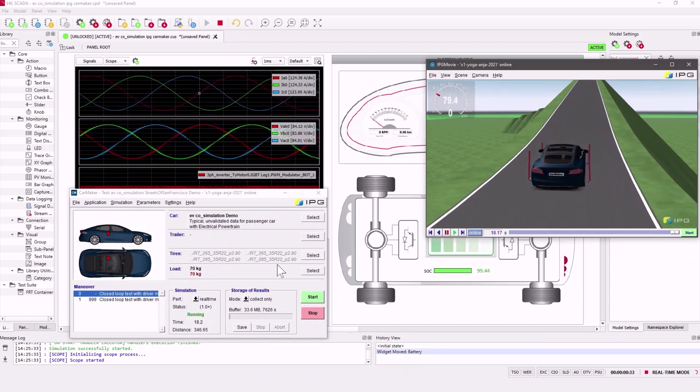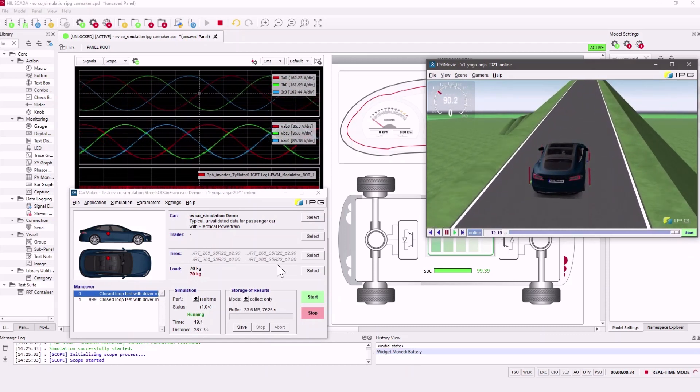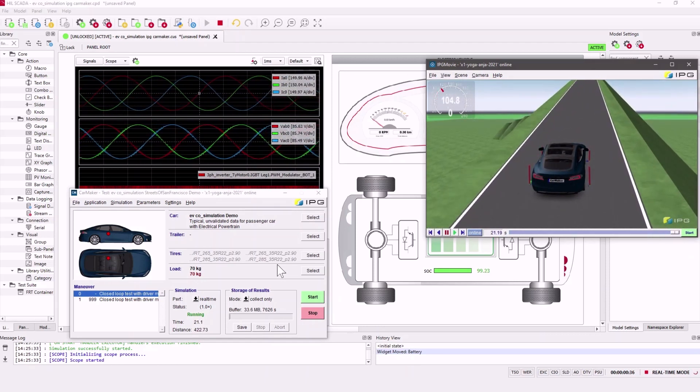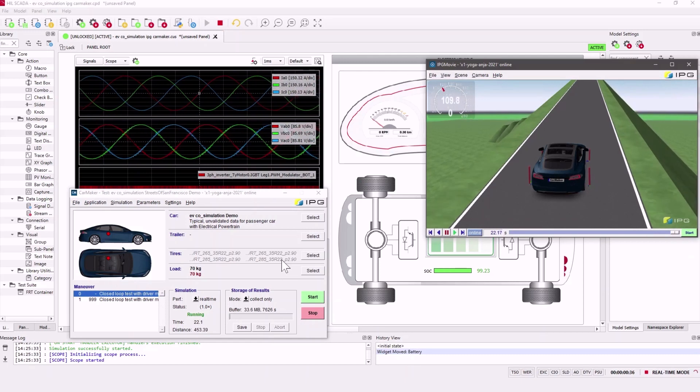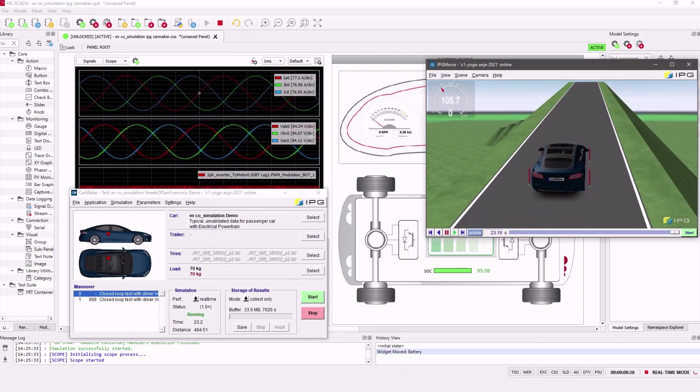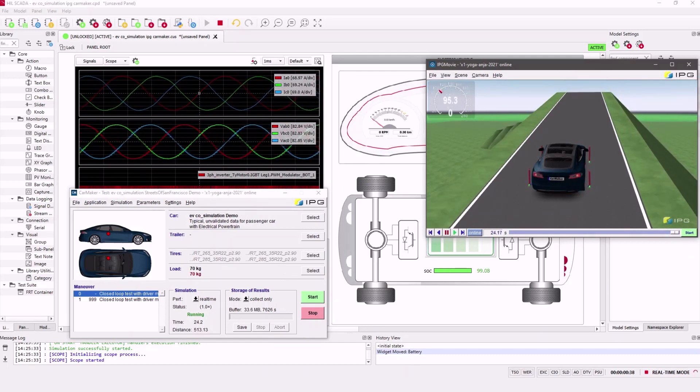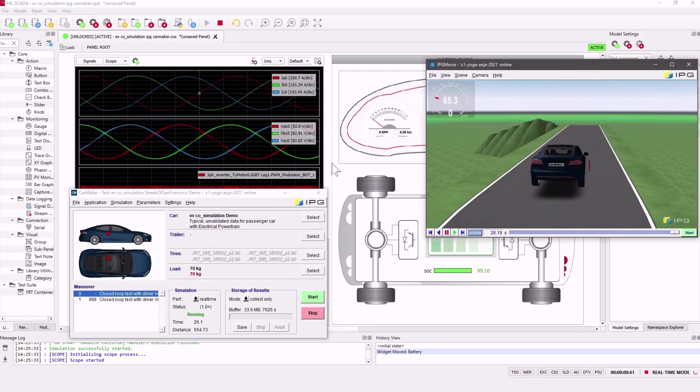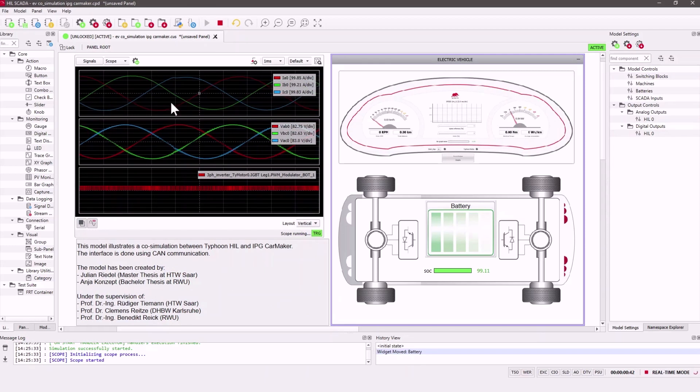You can see all important vehicle data here on the SCADA panel. Now you can see the inverter signals in the capture scope widget here.